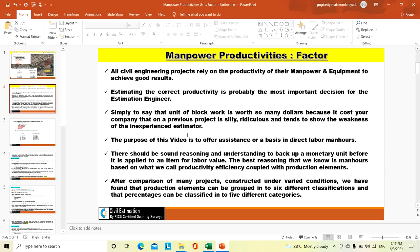Suppose if you ask any estimation engineer: what will be the labor rate for 200 mm thick solid block masonry per square meter, and they say 10, 20, or 30 AED per square meter based on previous project data — that is not correct, and that person is not an experienced estimation engineer. An experienced estimation engineer will say: to do 200 mm thick solid block masonry, one mason and one helper can do this many square meters per day, mason rate this much, helper rate this much — rate per day divided by productivity gives the unit rate.